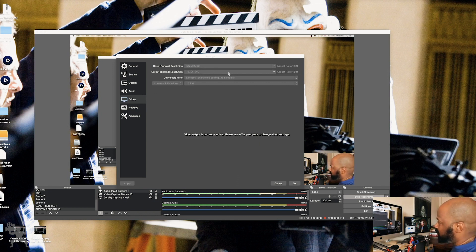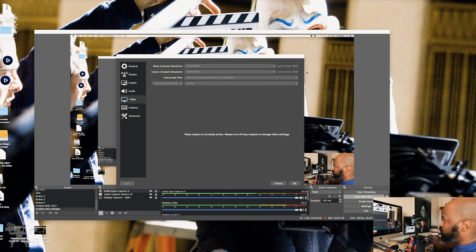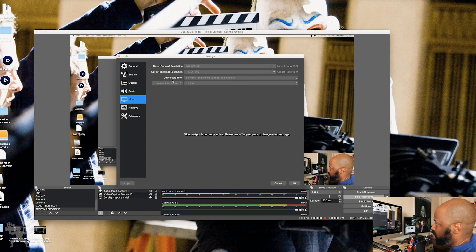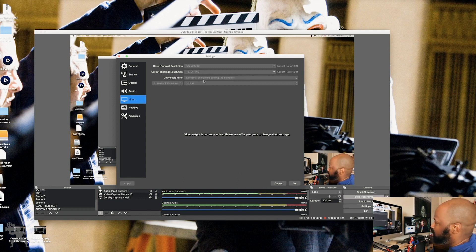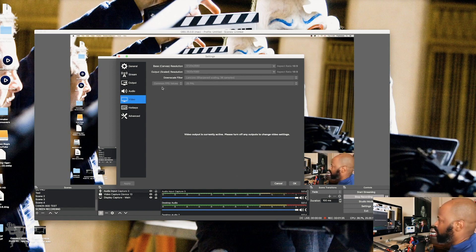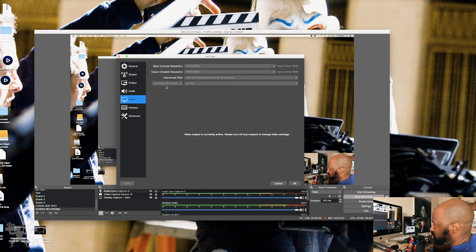And you can change that manually. There's also a drop down menu here that you can click to change your resolution. The downscale filter, I usually have it on this setting, it's sharpening scaling at 36 samples. And then I have selected the common FPS, so that's frames per second value.